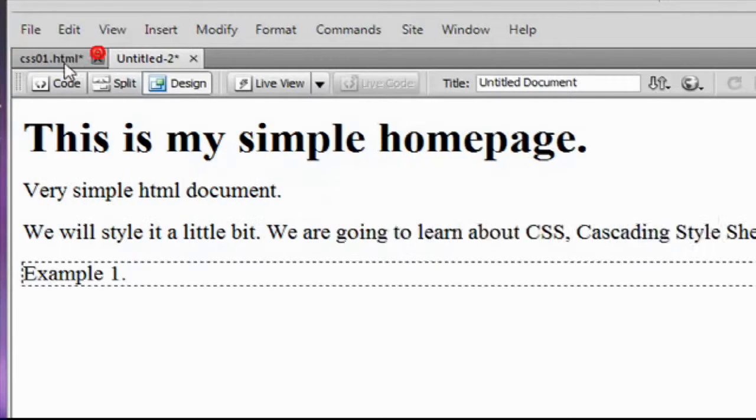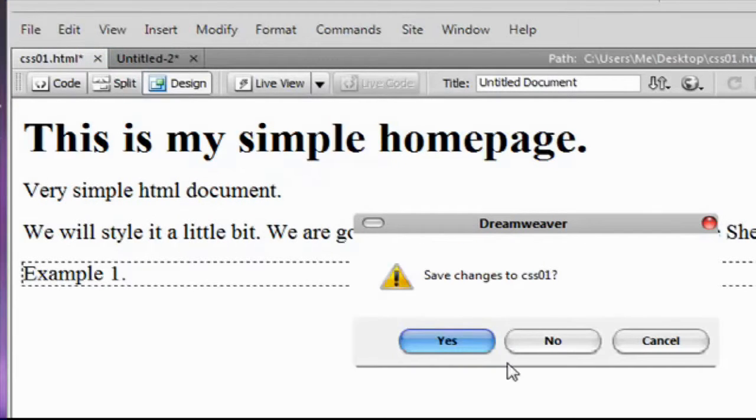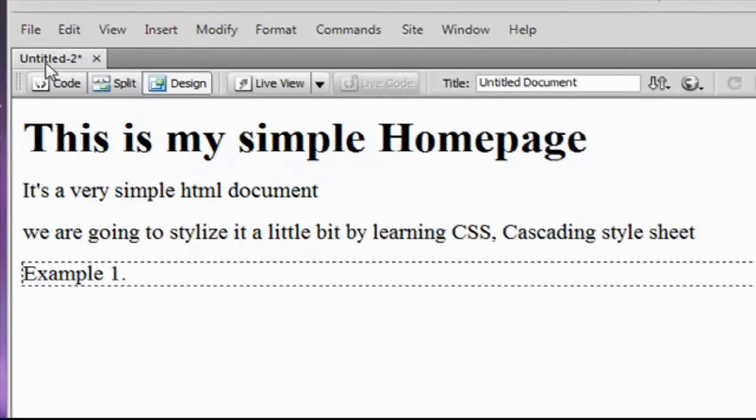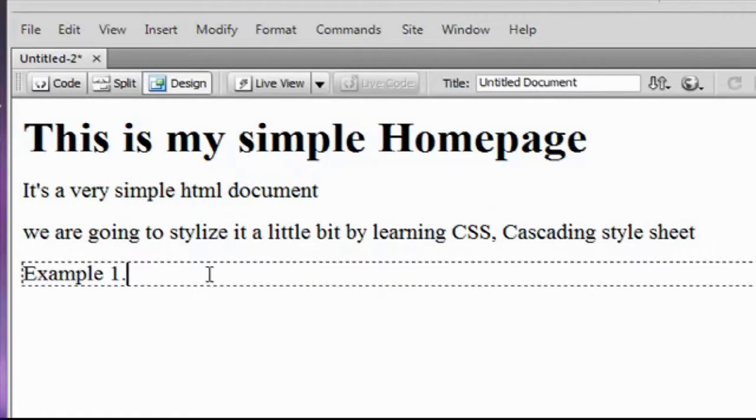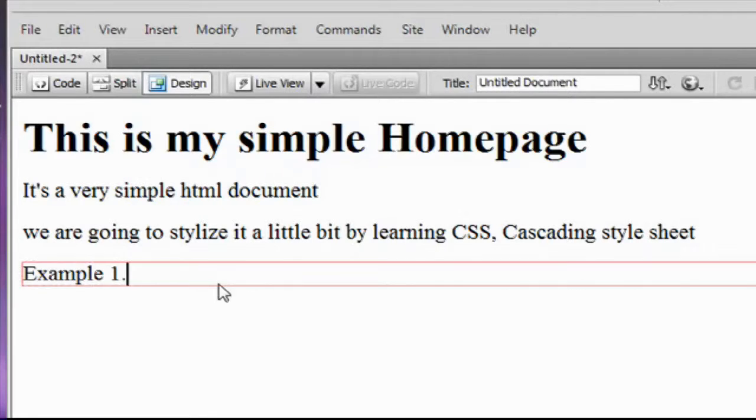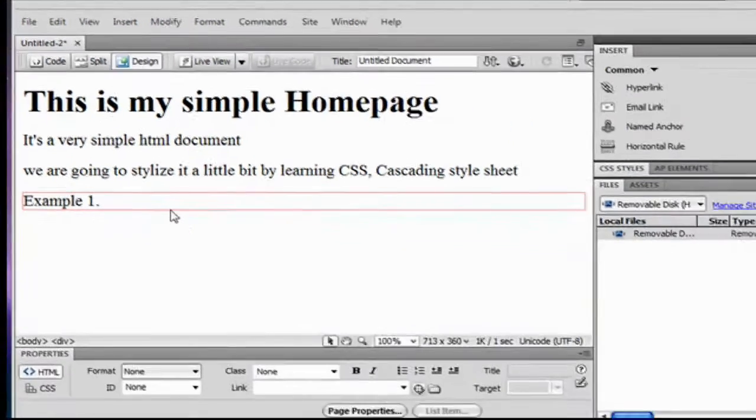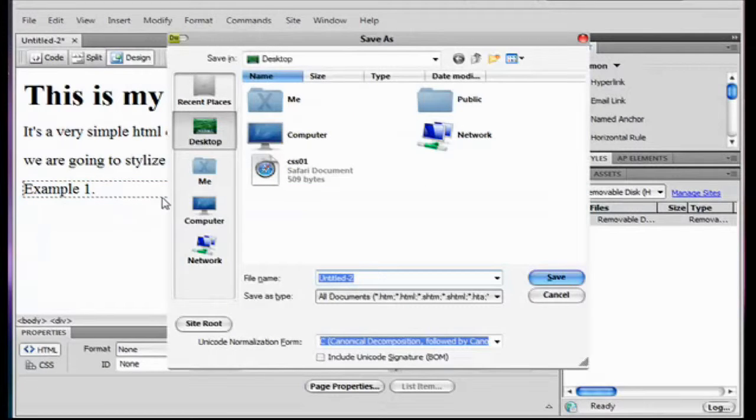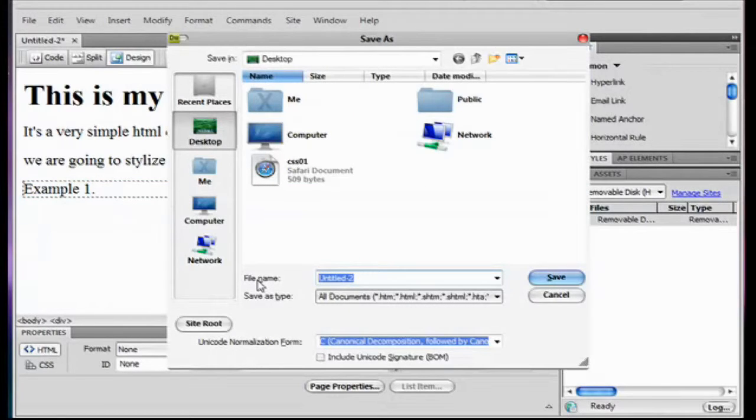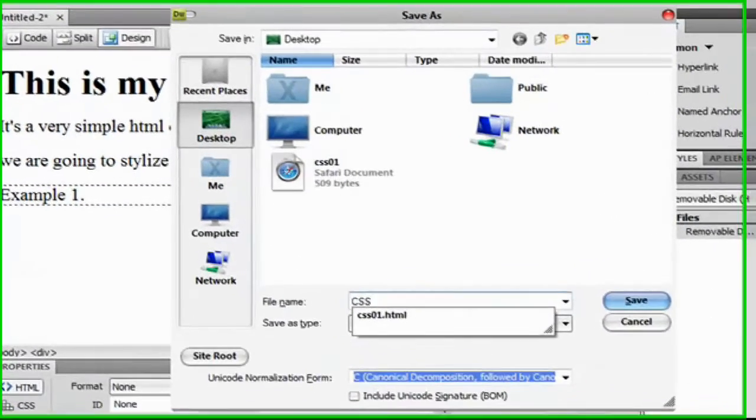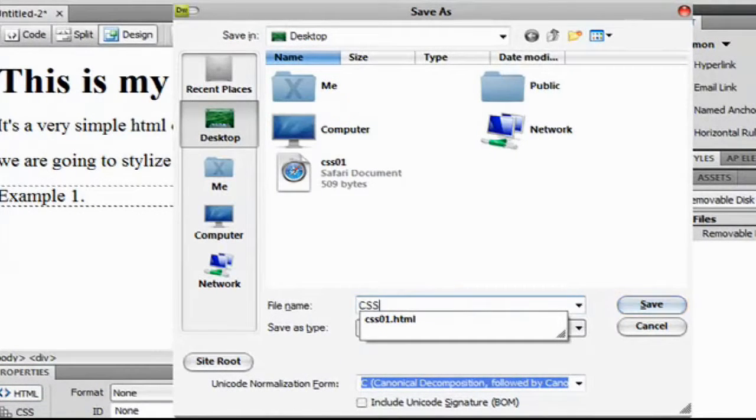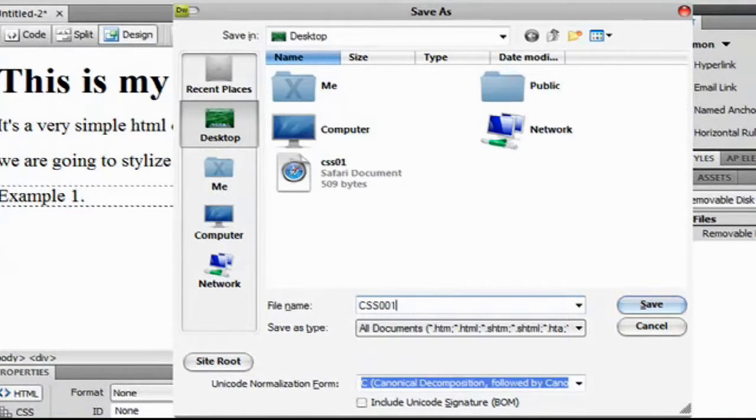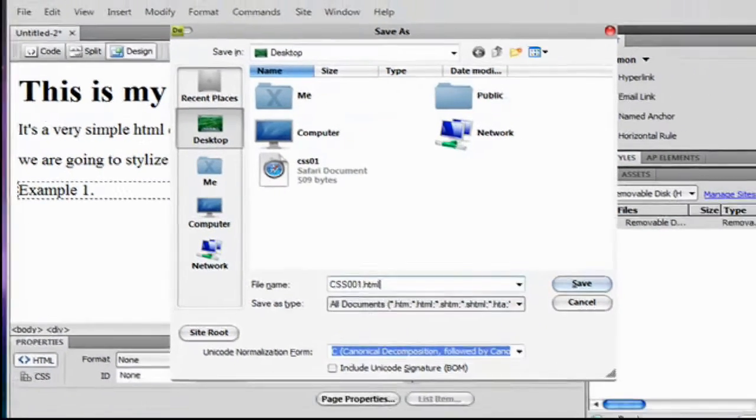So this is our document now and we're going to preview it in web browser. So we're going to save it and I'm going to name it CSS001.html.